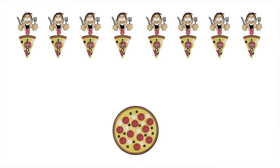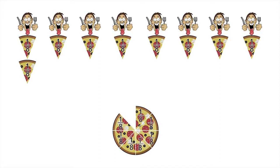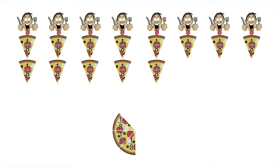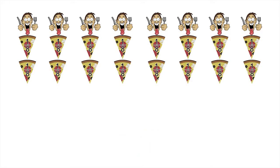We can divide the second pizza up the same way. There are 8 customers, so the second pizza gets divided up into 8 equal sized slices. Again, each customer gets exactly 1 eighth of the second pizza.